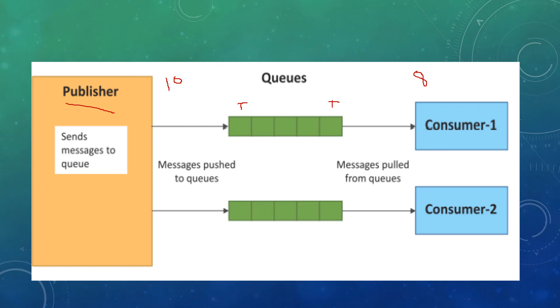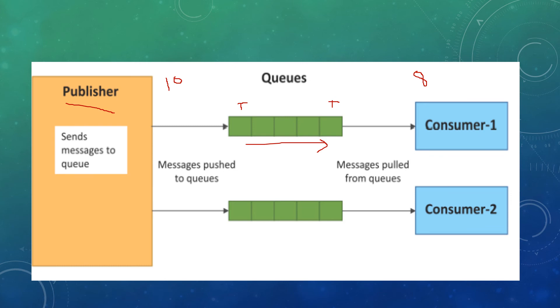The publisher pushes the data to the queue and consumer pulls the data from the queue. The data moves from publisher to consumer via queues. That's why it is called push-pull communication model, where pushing is done by the publisher and pulling by the consumer.